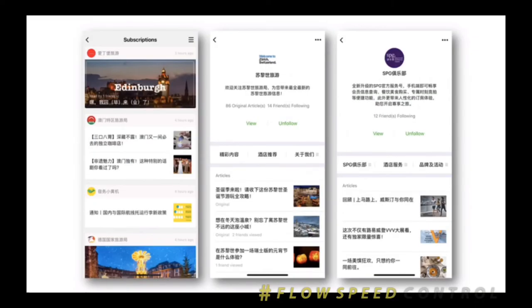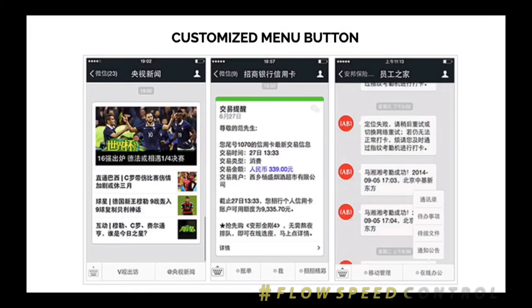This is the layout for your official account. No matter whether you are using the official account or service account, the layout is similar. In the WeChat account, it allows you to set a customized menu, so it looks like a website. You can have many different menus, and users who come to your WeChat can browse the items easily.